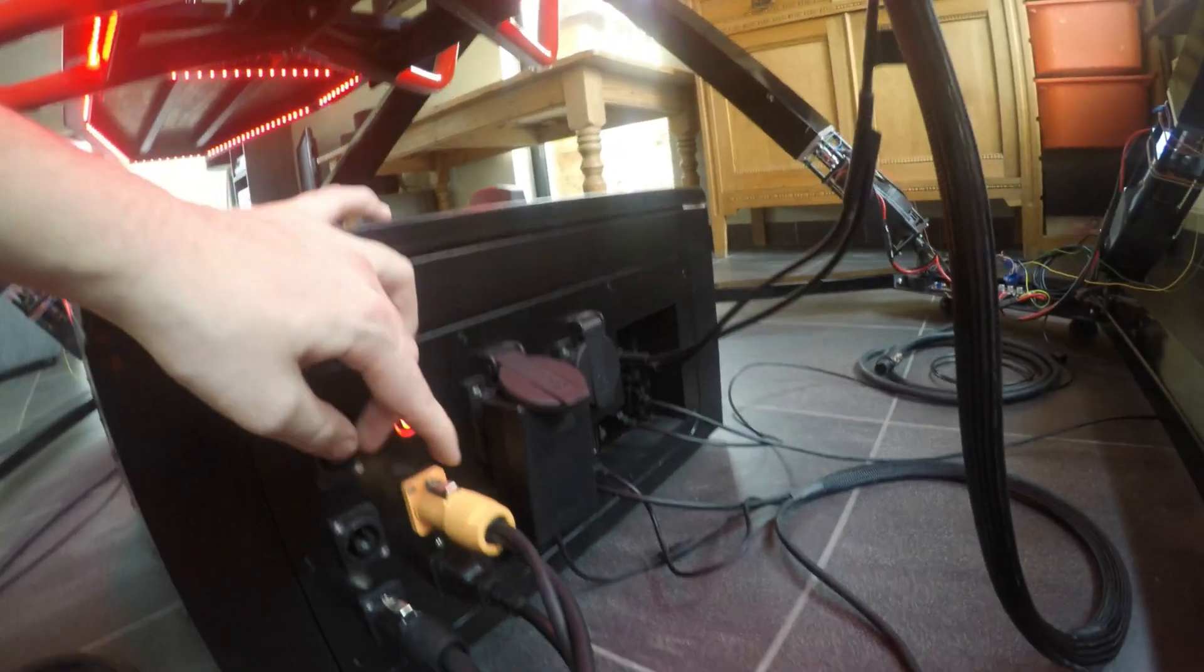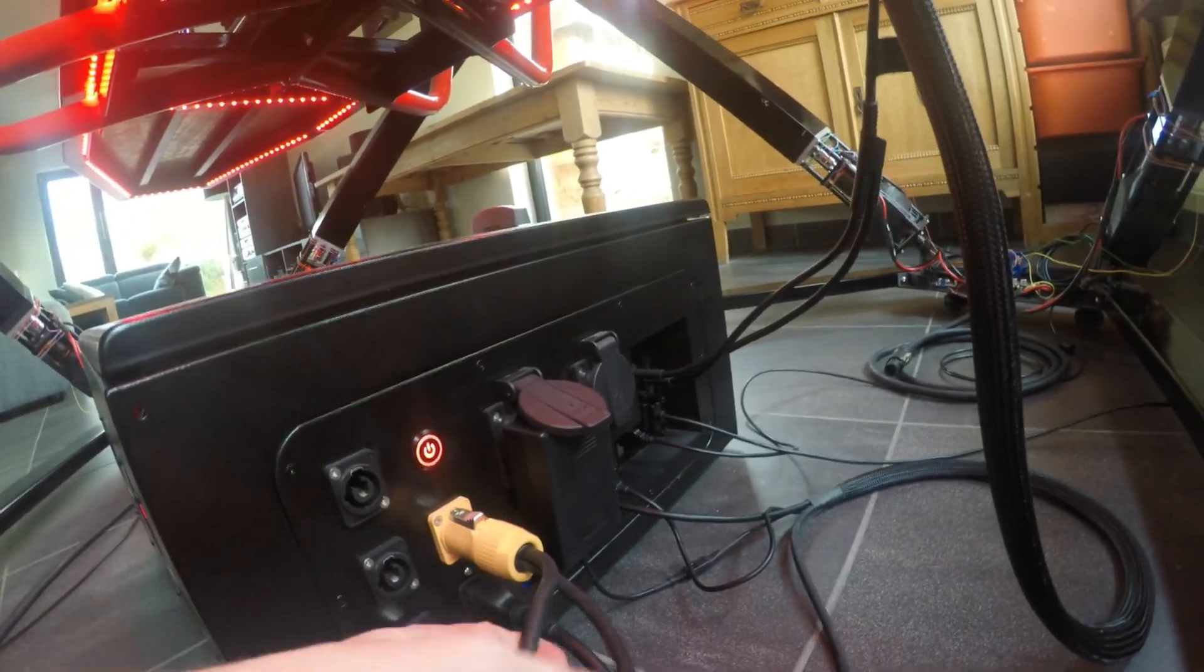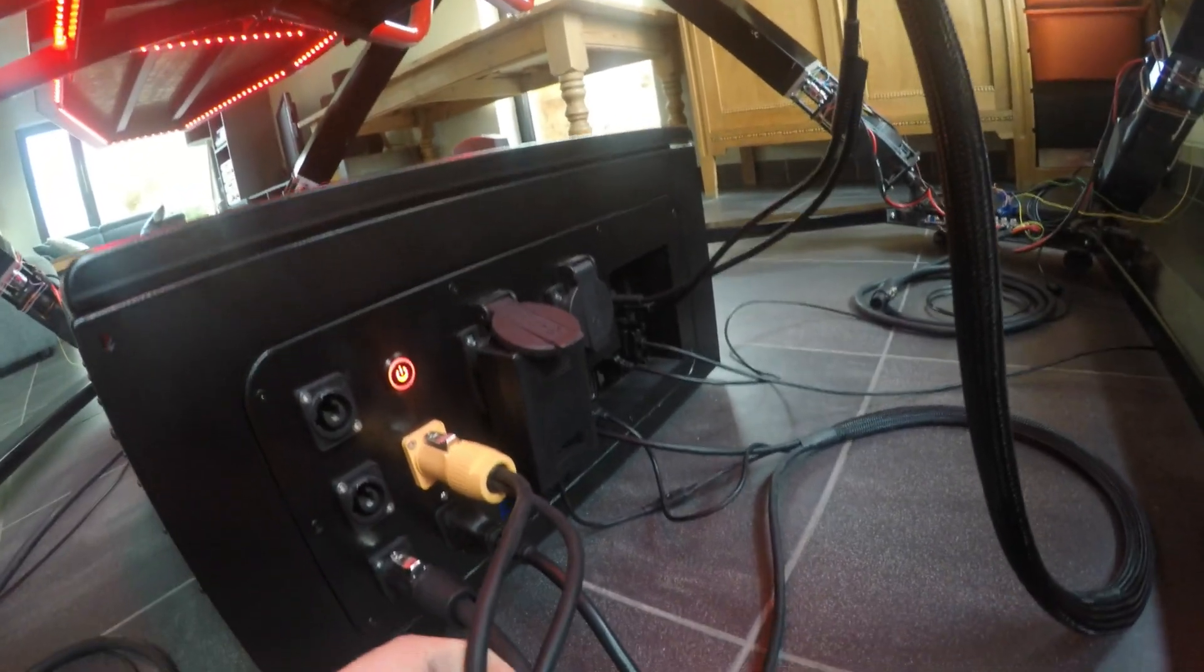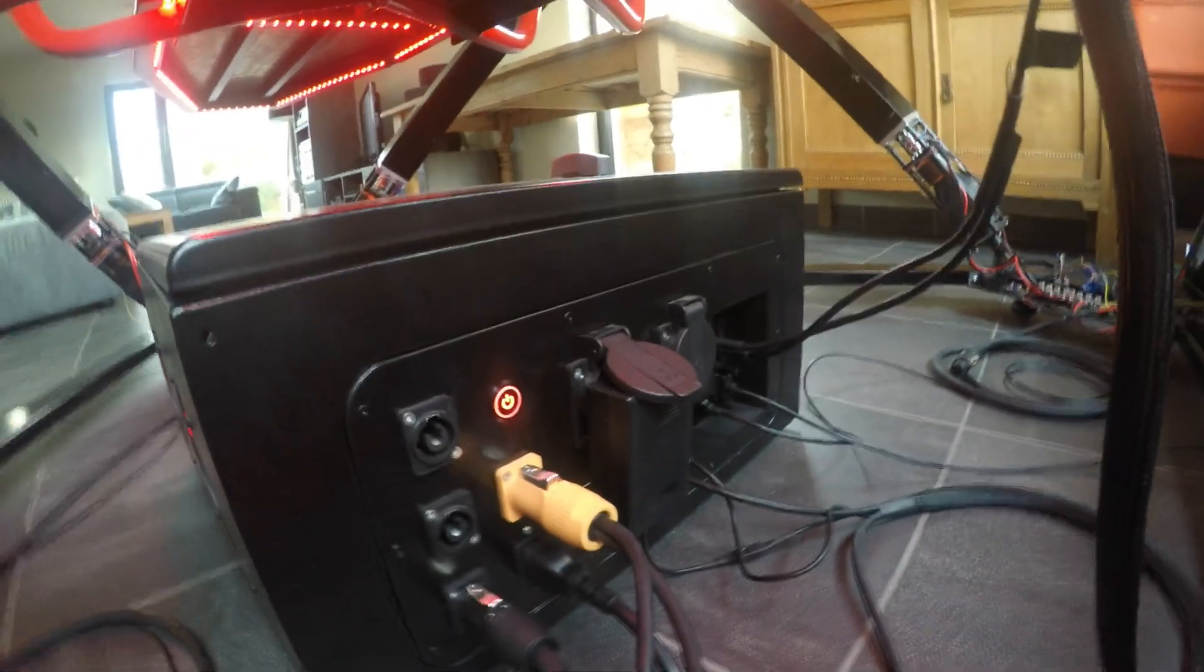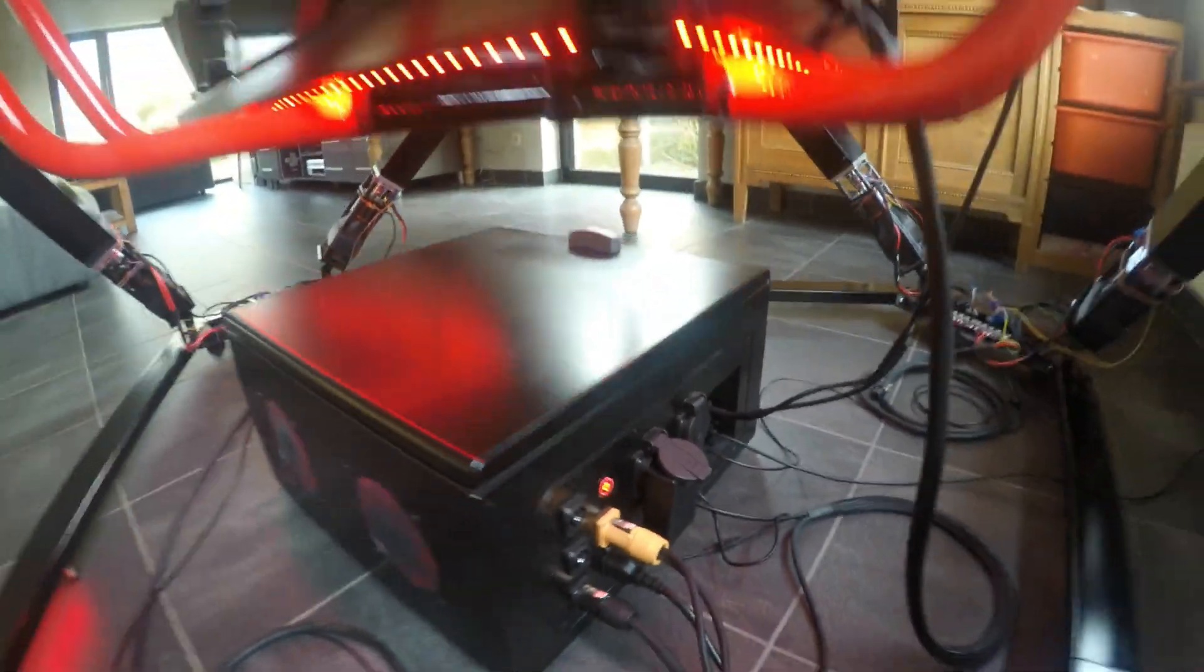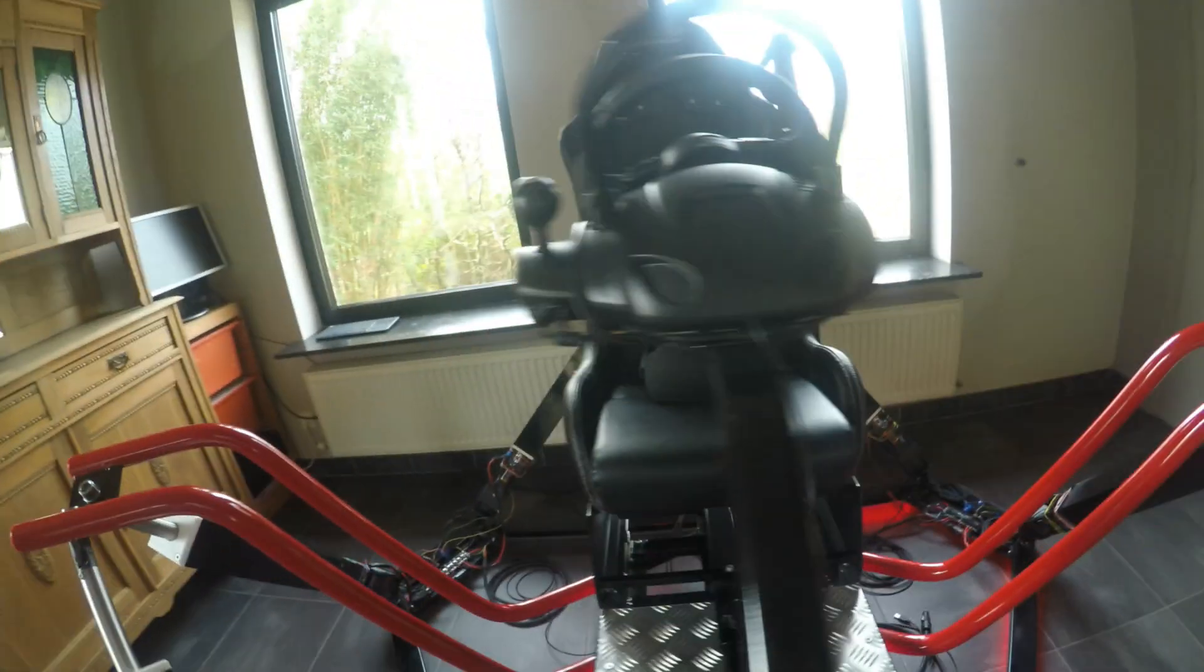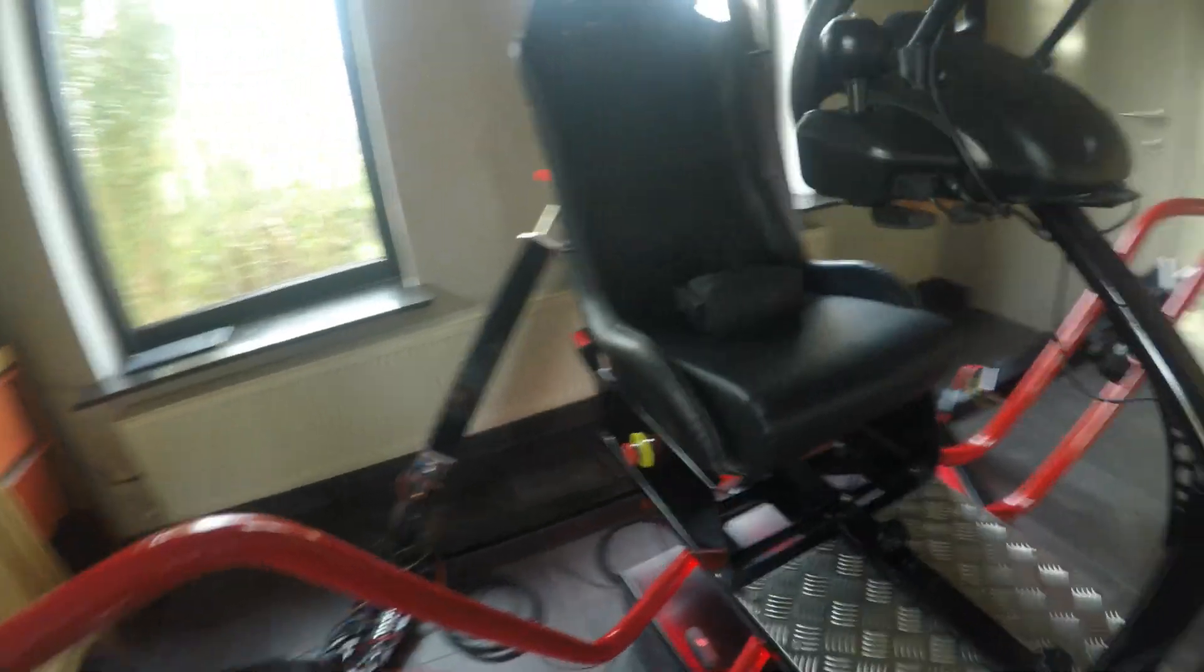As I already said the e-stops go to this plug and as you can see there are two cables coming out of this. If we go to the other side of the sim you can see the second e-stop.